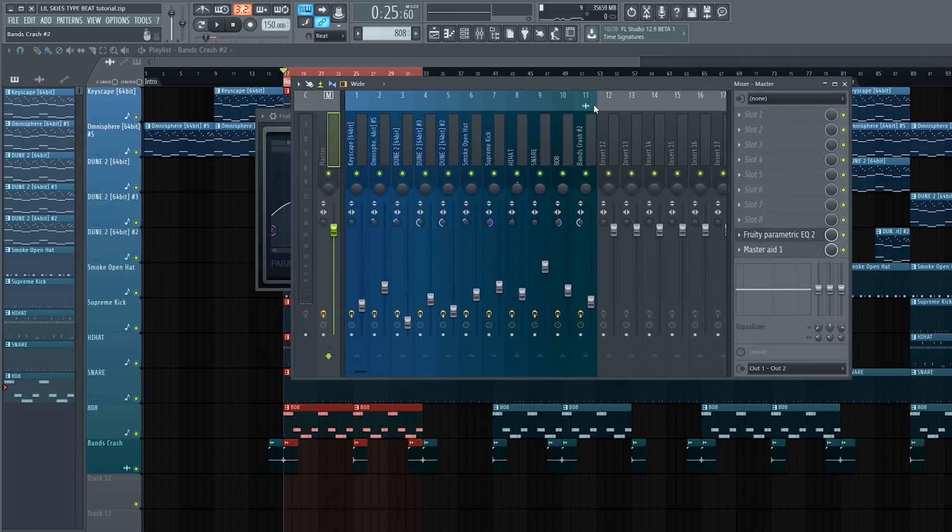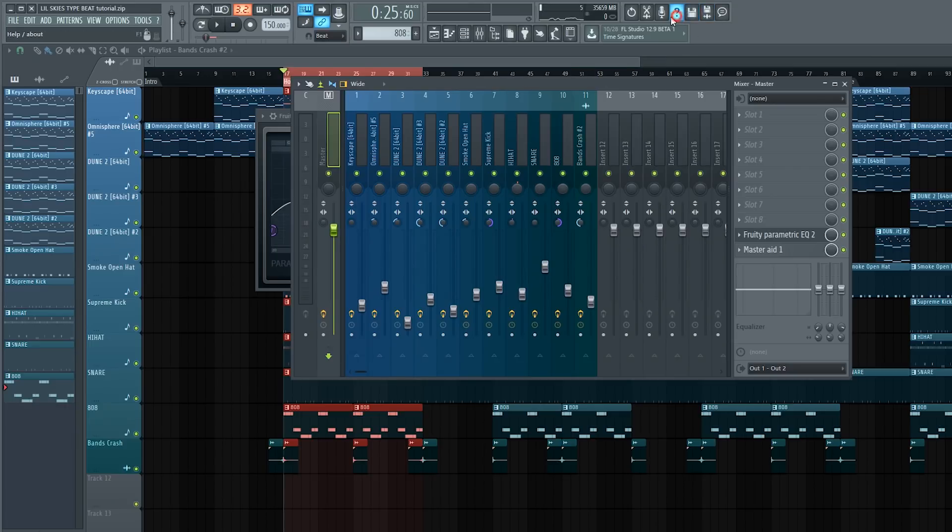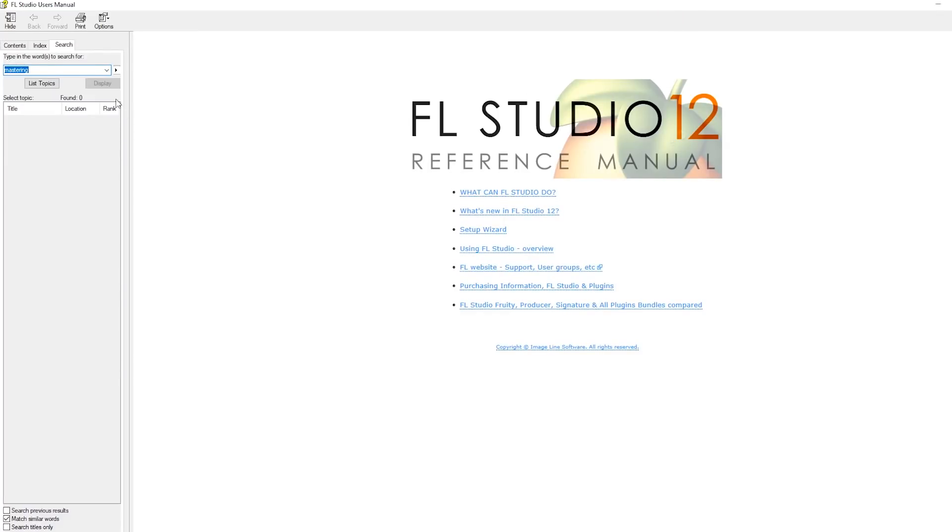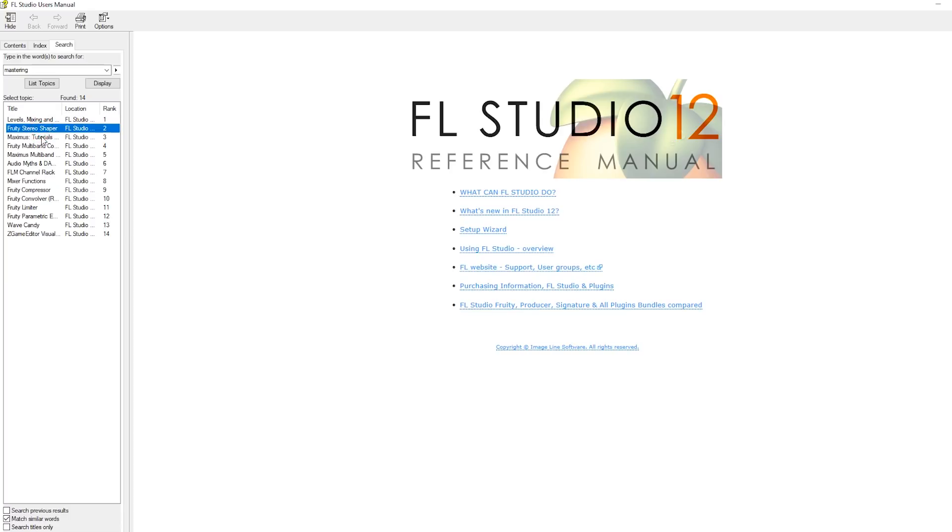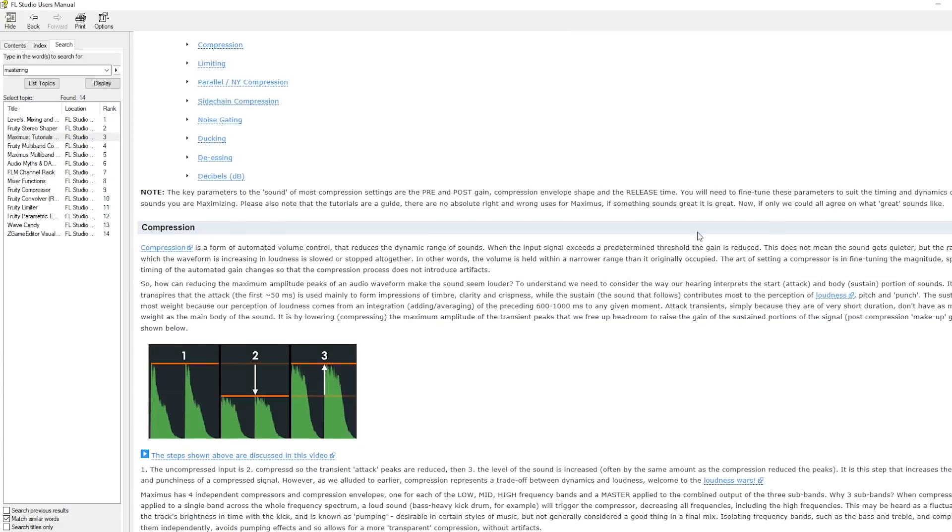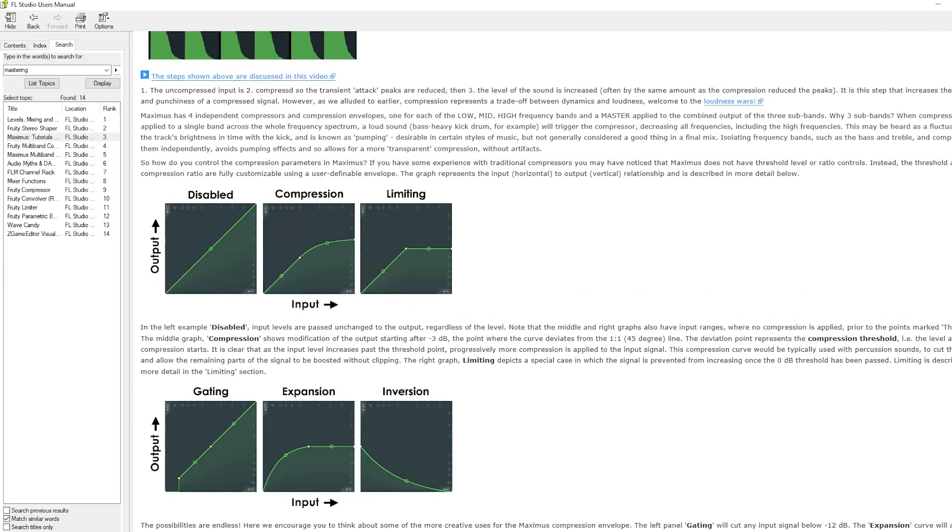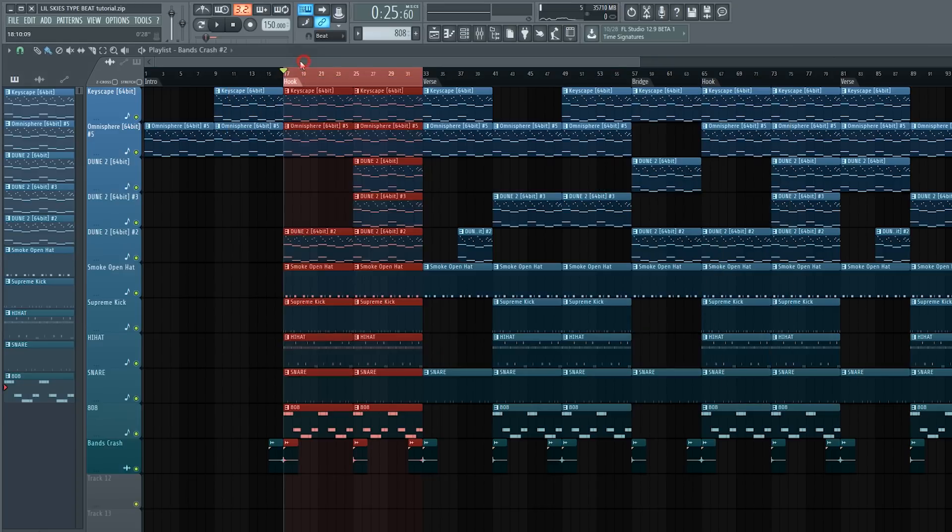So that is pretty much it on how to master my way. That's how I master my tracks whenever I get into it. If you want to learn how to master some other type of way, you can always go to this little question mark. This will bring out the helper, and go to the search index and just type in whatever you want. Say you want mastering, and once you search it, it will show you what there is: the levels, mixing, stereo shaper, Maximus tutorials, and you can just click on them. I don't really go by the rules. I kind of bend my own rules and mix and master the way I do, but you guys can go ahead and do it the way you guys want. That's just my way of doing it.